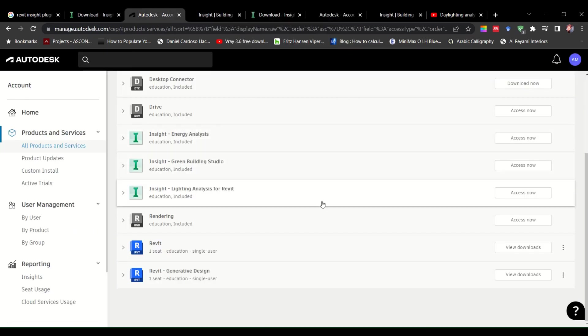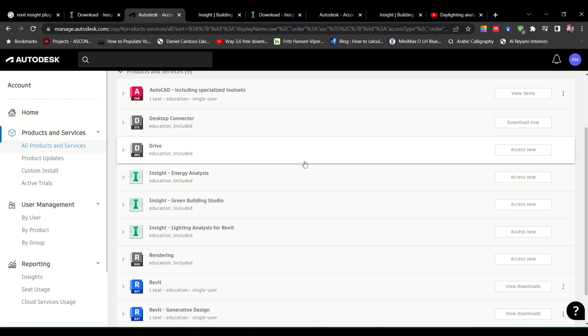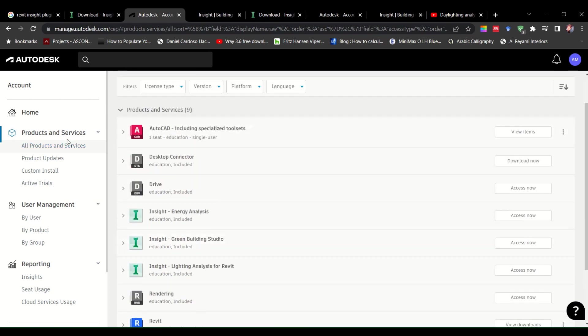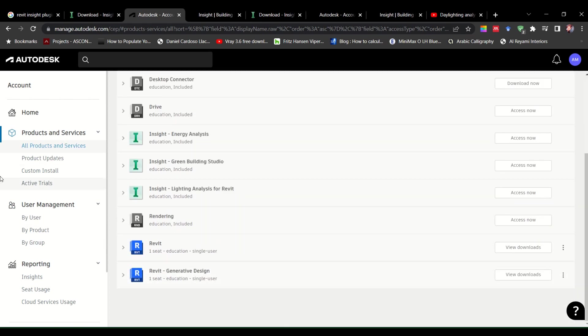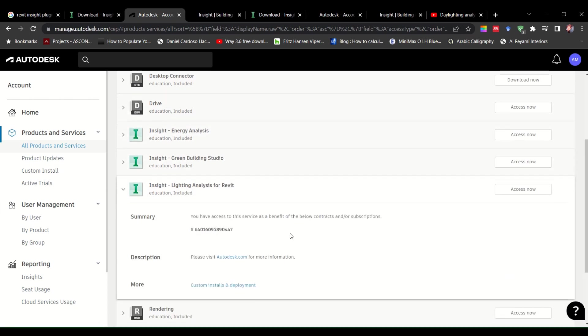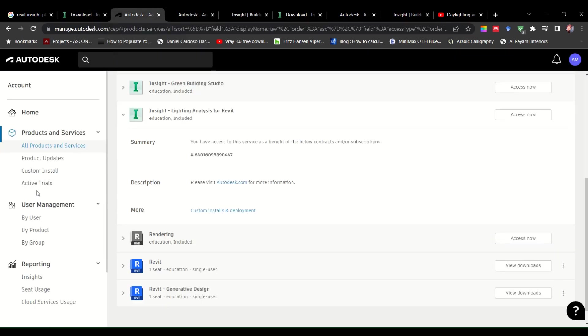So once you come here in your portal, we need to go to custom install. Or if you come here, it will be written more custom installs and deployments. If we open it, it's the same thing as custom install.